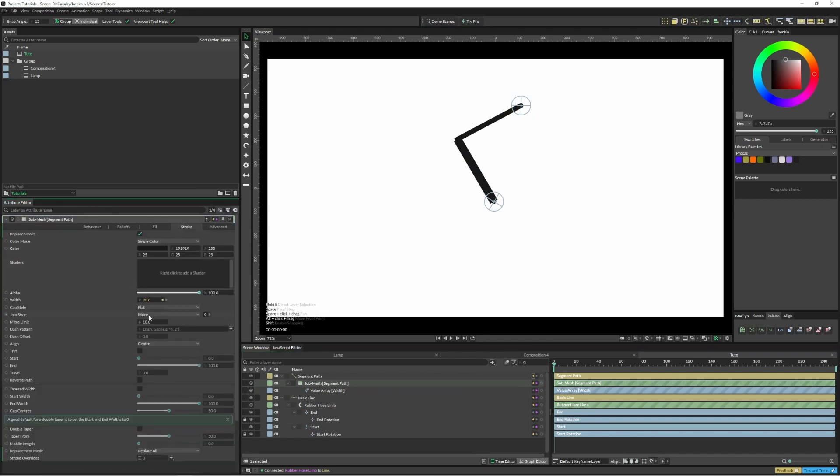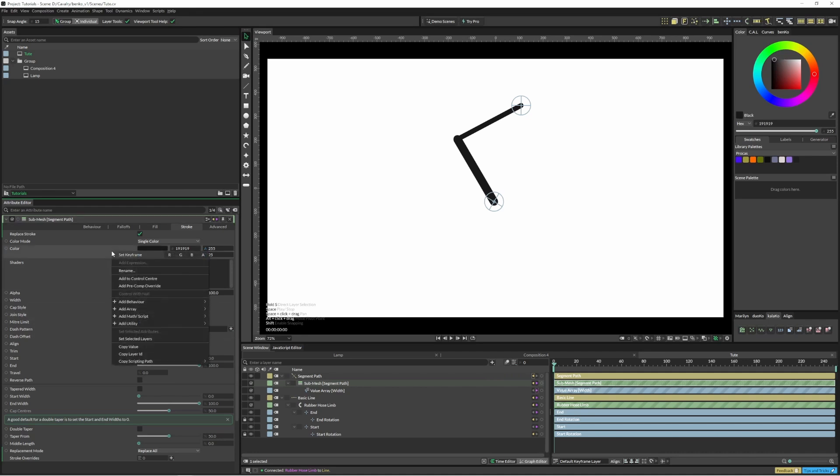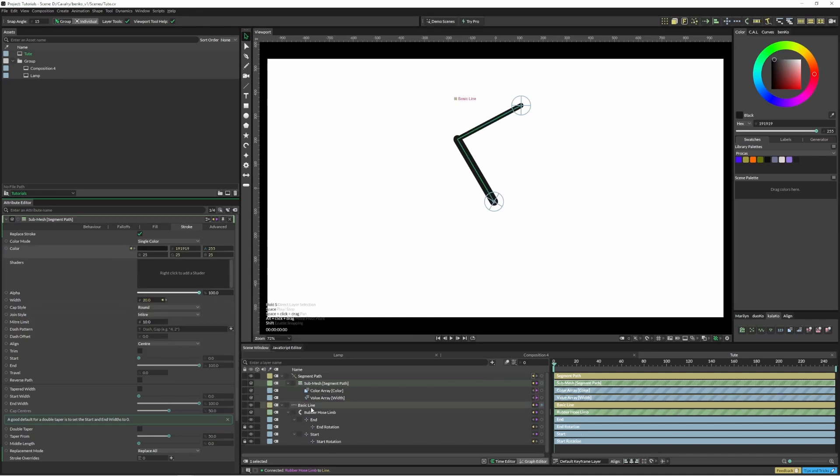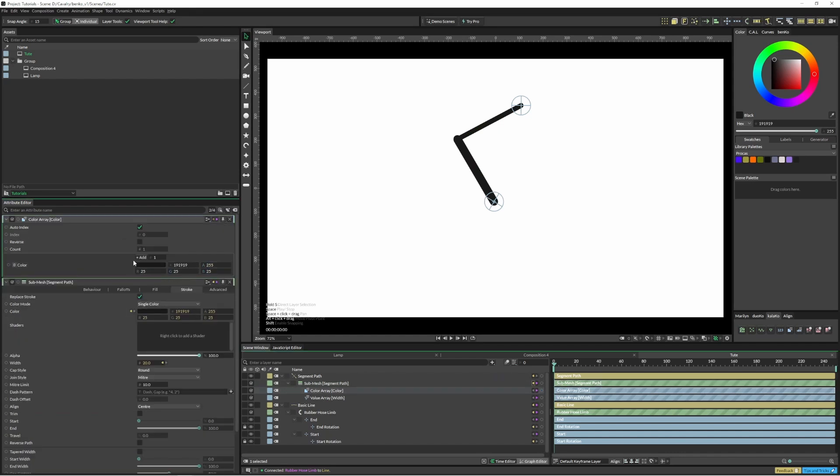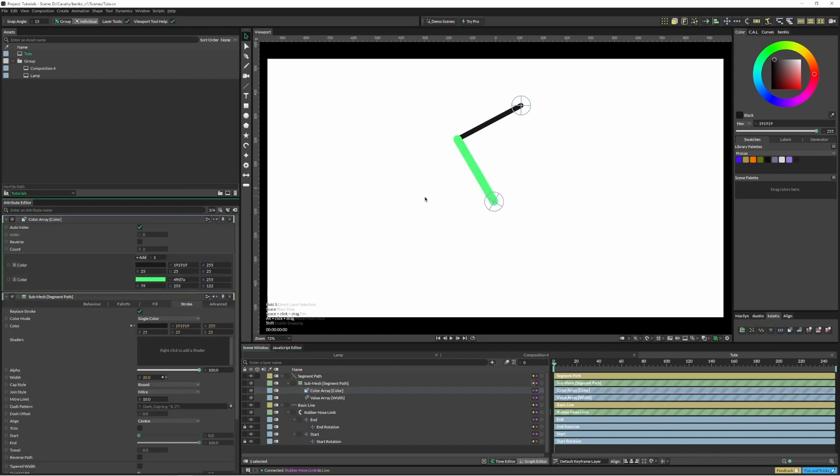Going back to our stroke, I'm going to change this to round and I'm going to change this color as well, so we can add an array in here and I'll just add whatever colors work.